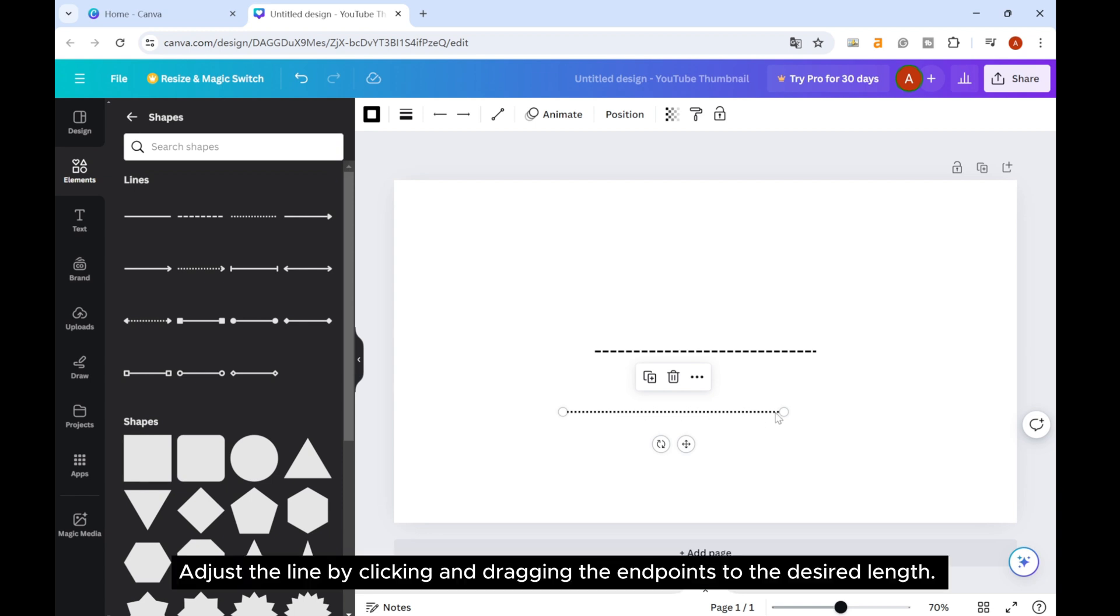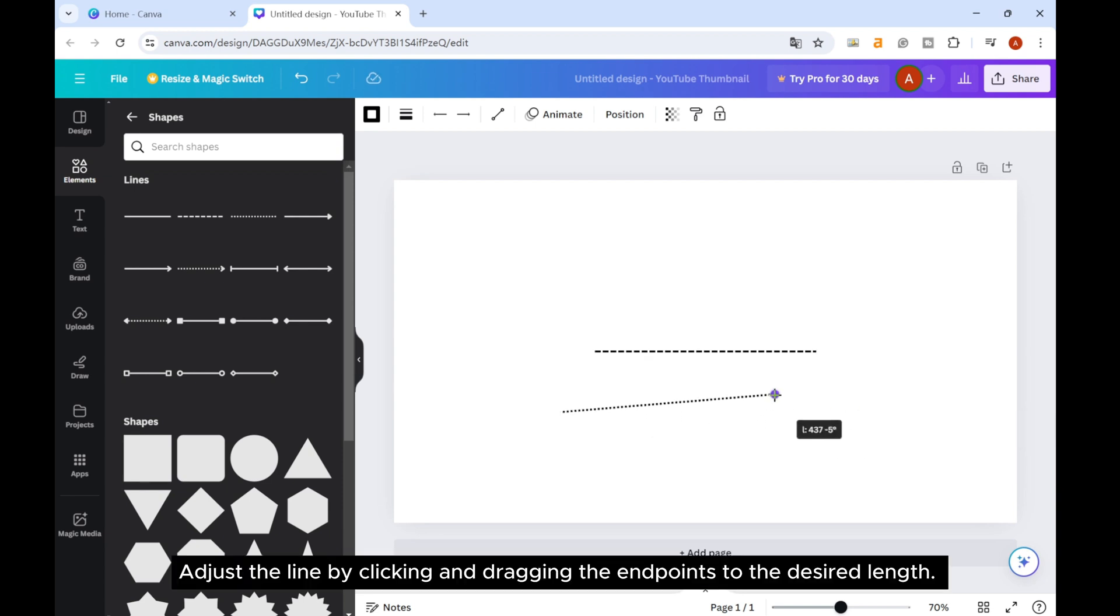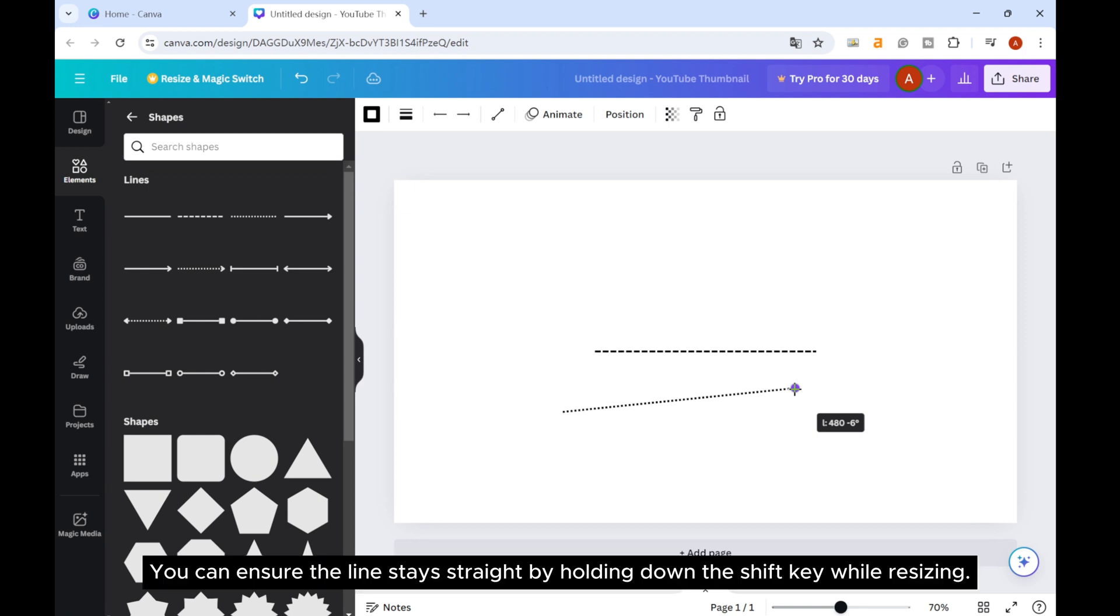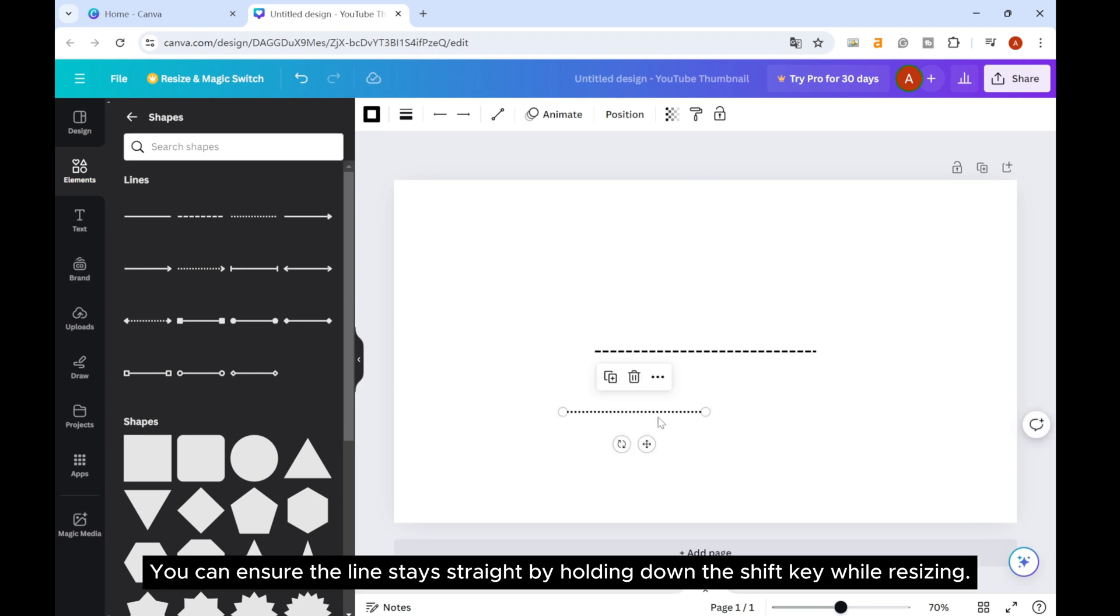Adjust the line by clicking and dragging the endpoints to the desired length. You can ensure the line stays straight by holding down the Shift key while resizing.